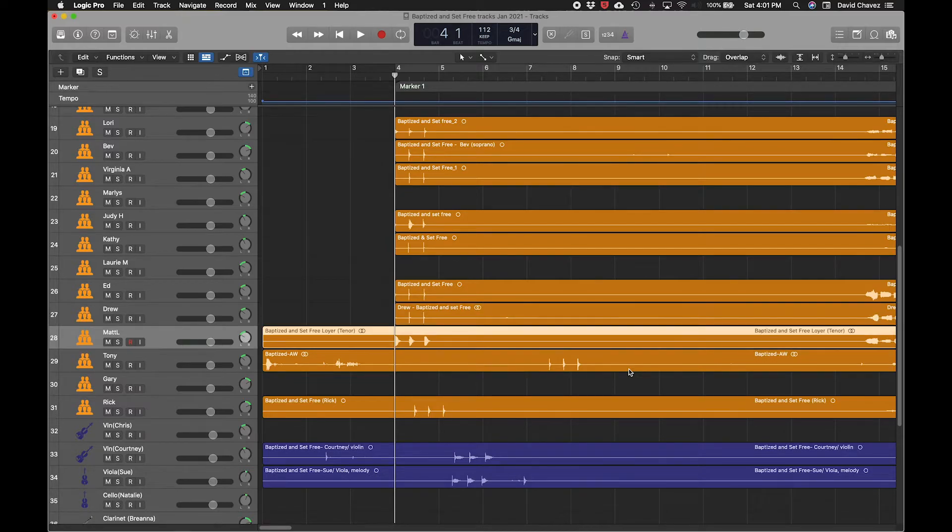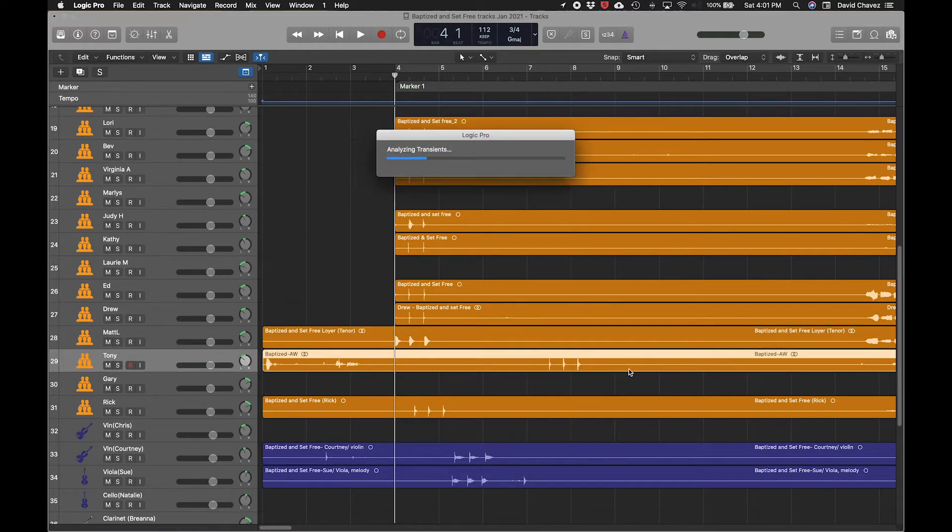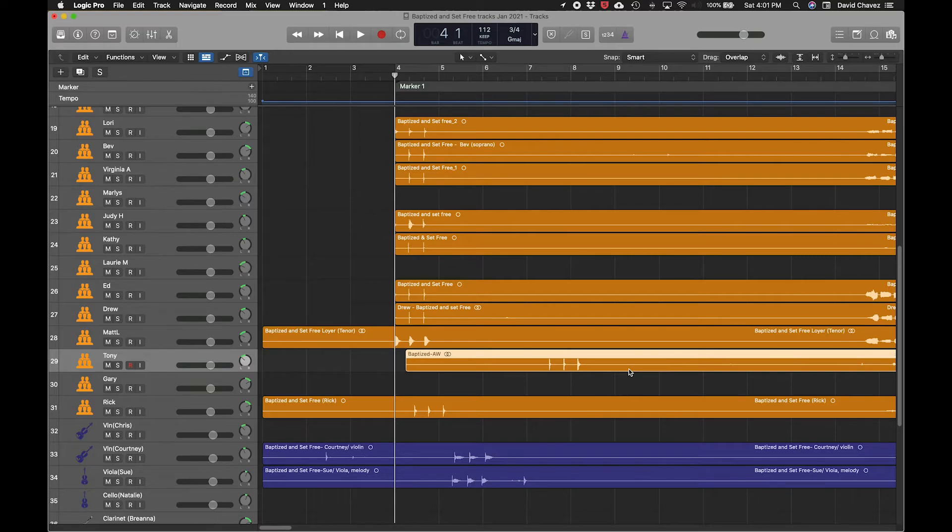And then I press down arrow to go to the next track. This one's already lined up. Down arrow to the next track, Control, Shift, right bracket. This one's going to have a few here. There's some noises there before the claps. There we go.